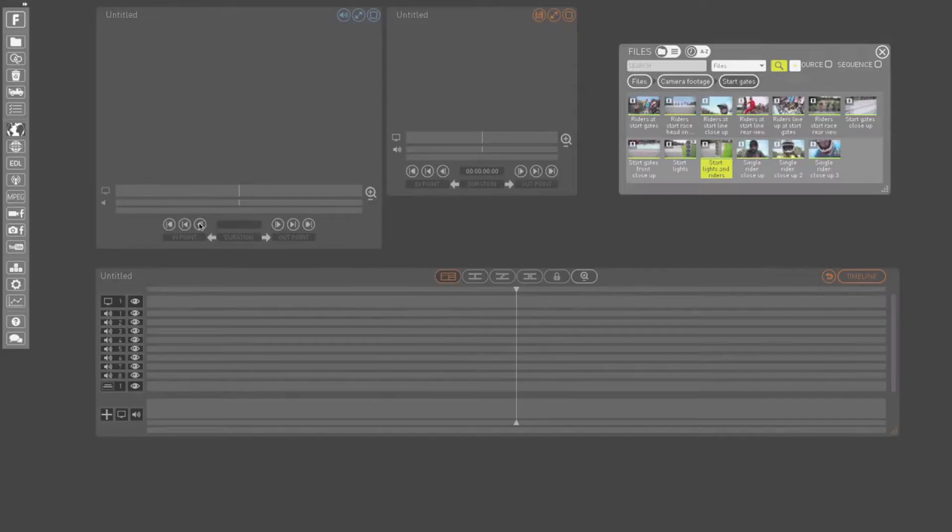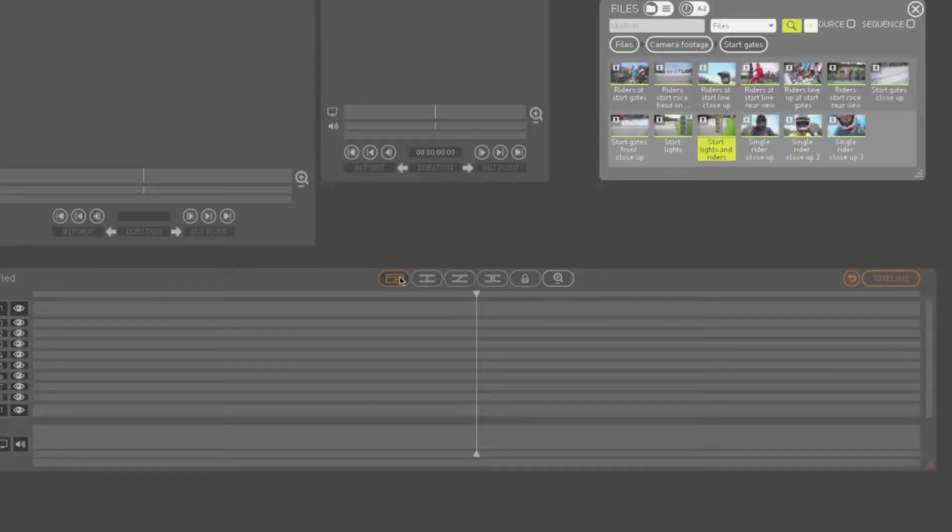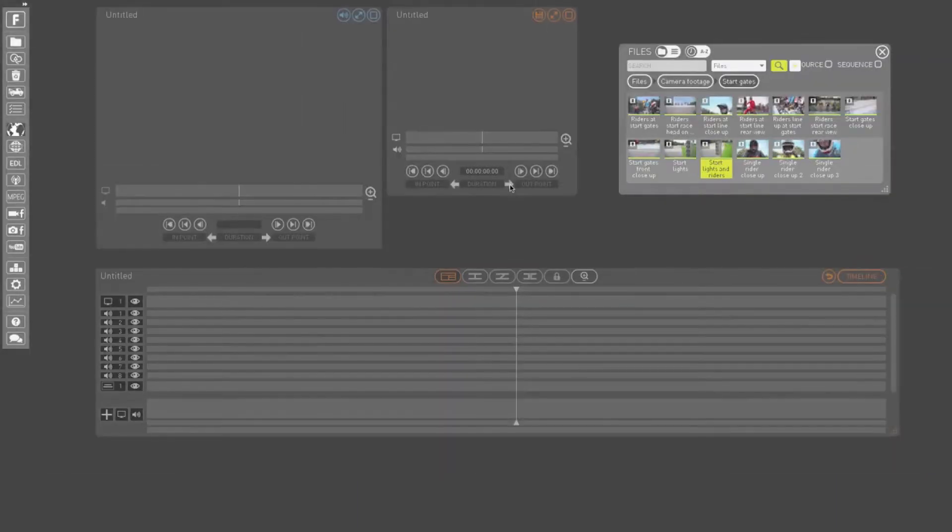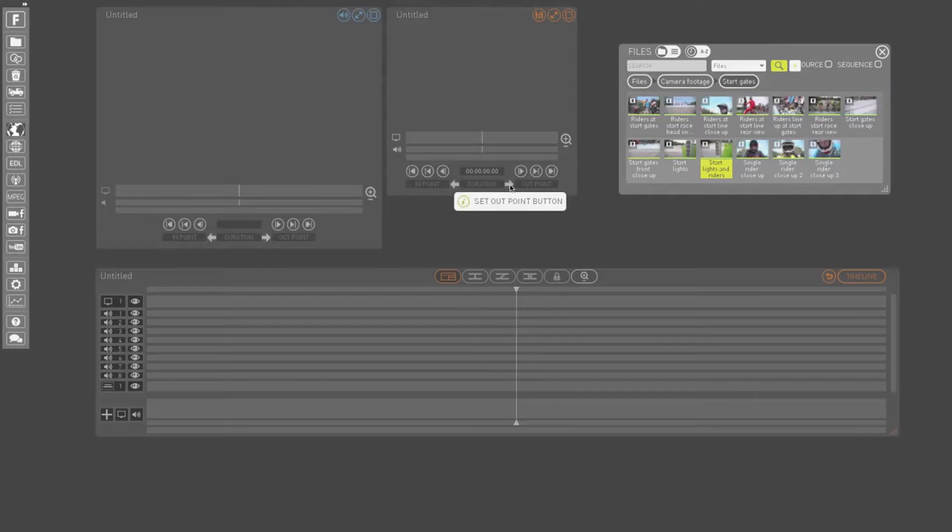But sometimes knowing the button's name isn't enough. You need to know how to use the tool that the button gives you access to. If you keep your mouse in place after the button name has come up, a tooltip will be displayed, telling you how to use this tool.